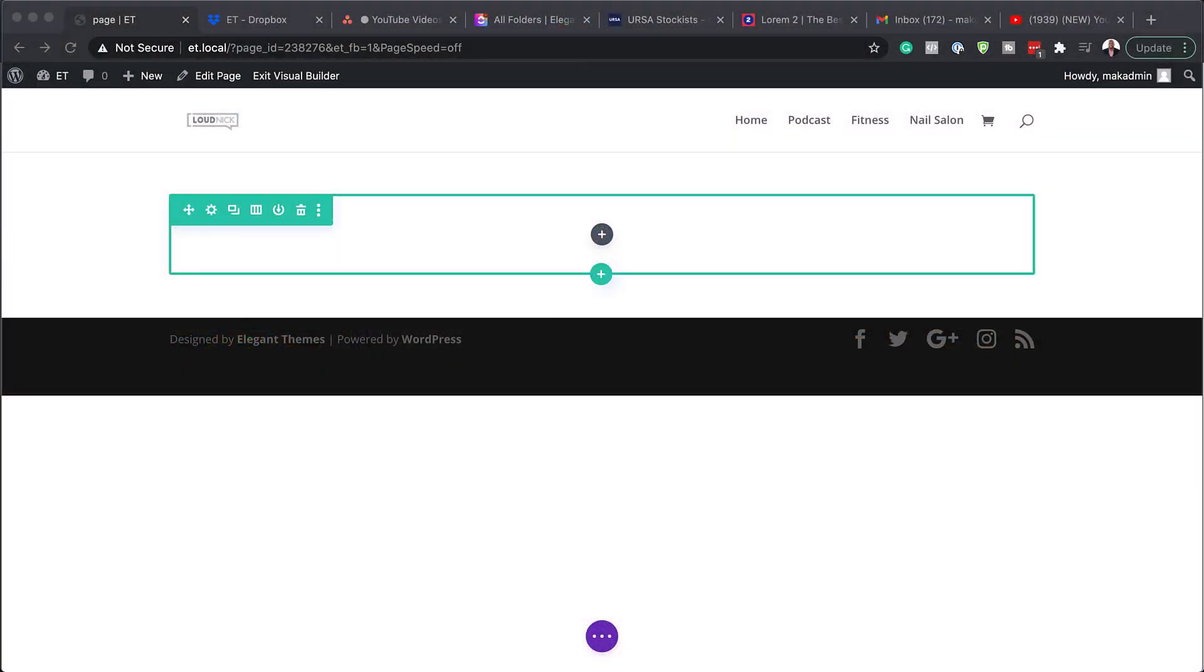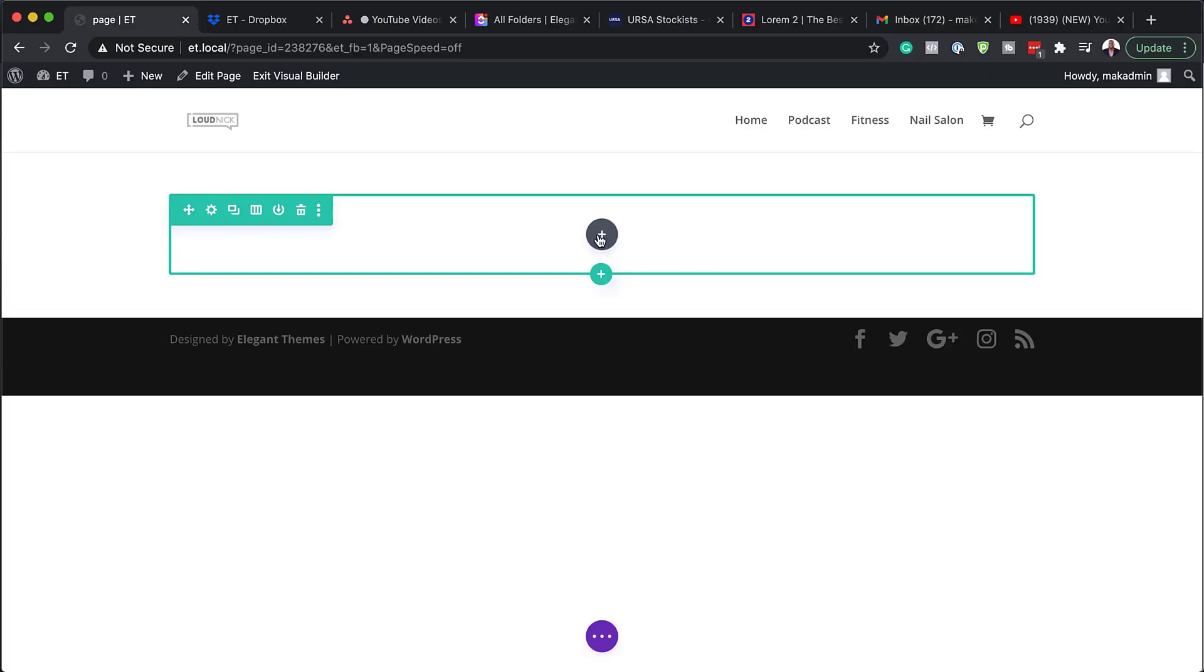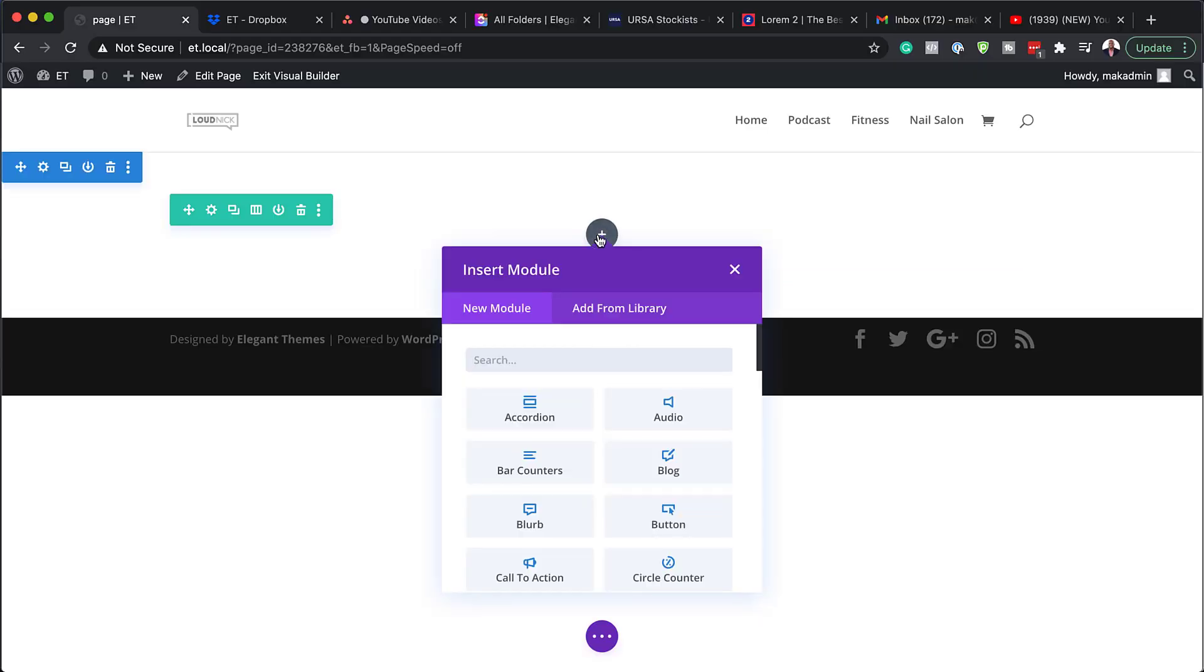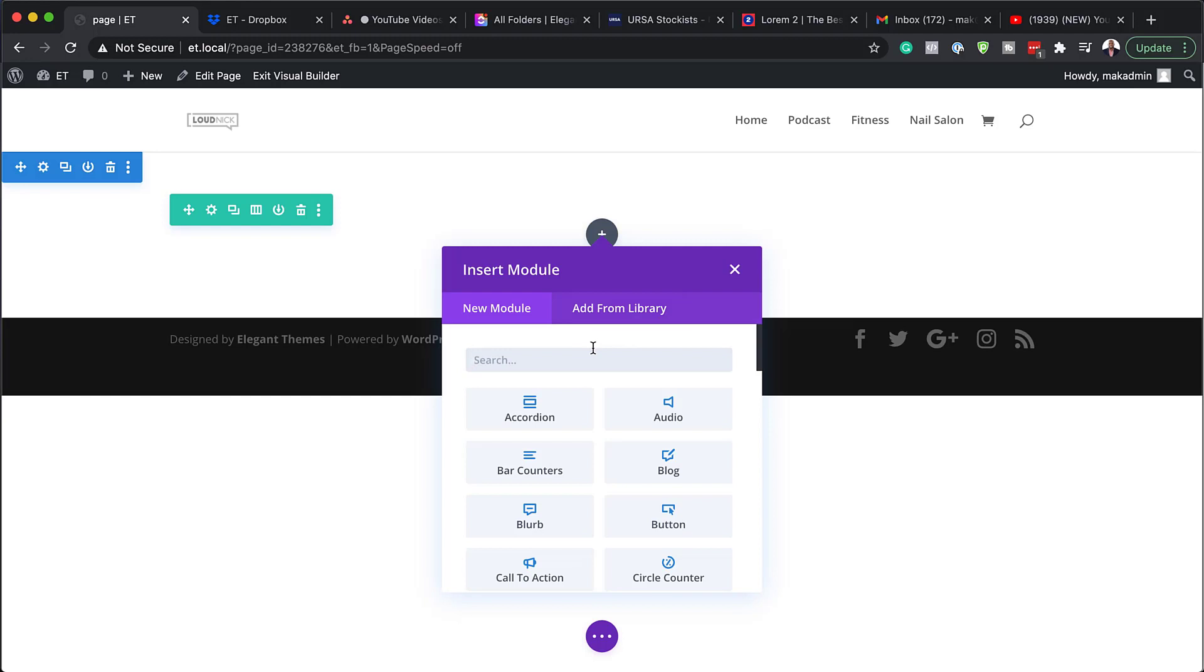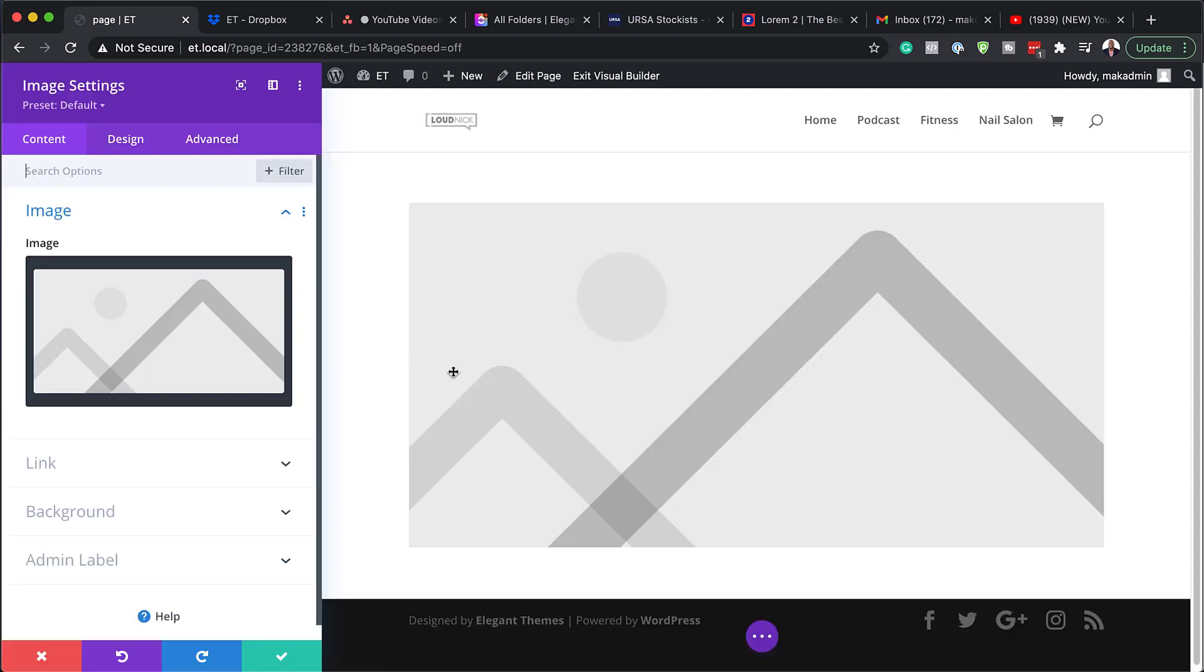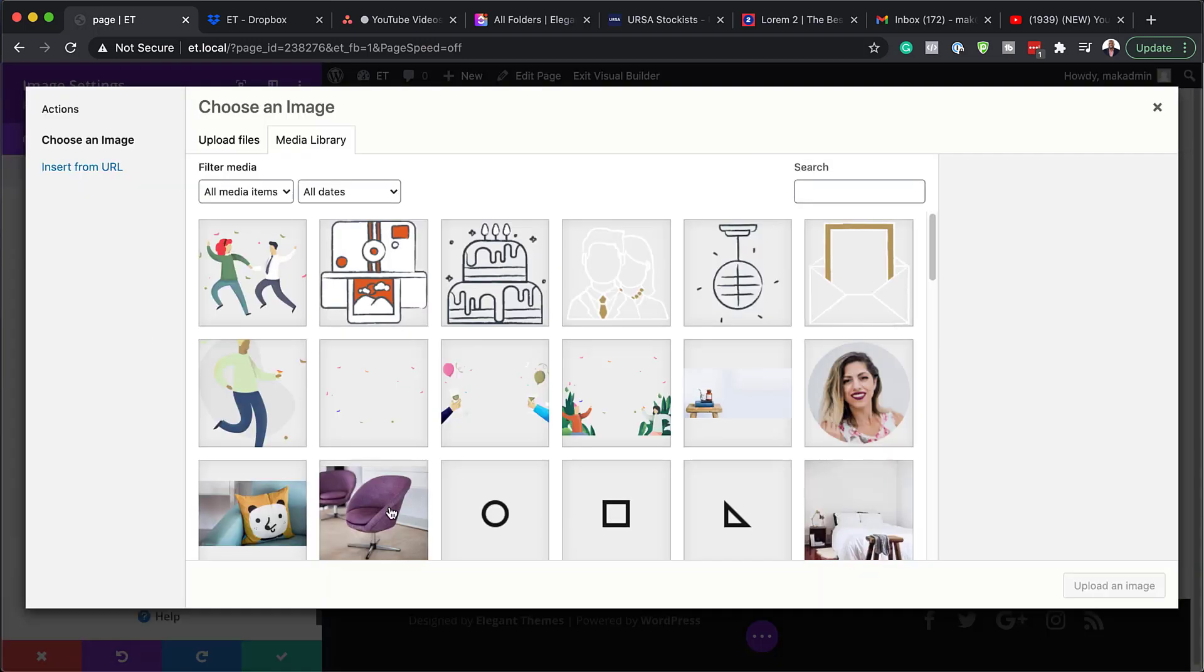Alright, so let me show you where you can find the positioning settings. So right now what I've done is I just created a page and we're inside the builder here. So let's just add a module so I can show you where things are. So you can add any module to be honest. So in this case, I'm just going to use an image module.